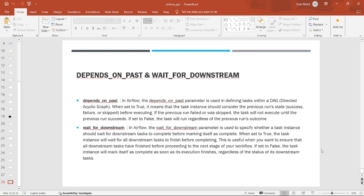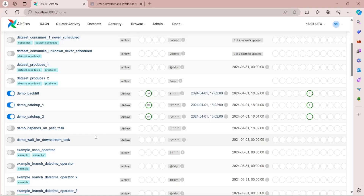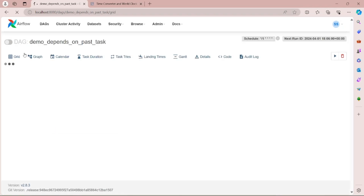When depends_on_past is set to true, while executing the current task in the current run, it will check the status of the task in the previous run. If it failed, the current task will not run; if it succeeded, the current task will run successfully. If depends_on_past is set to false, the task in the current run will execute normally regardless of the status of the previous run.